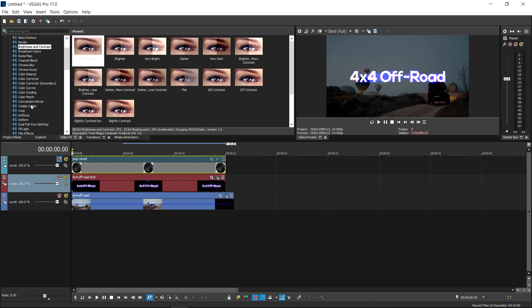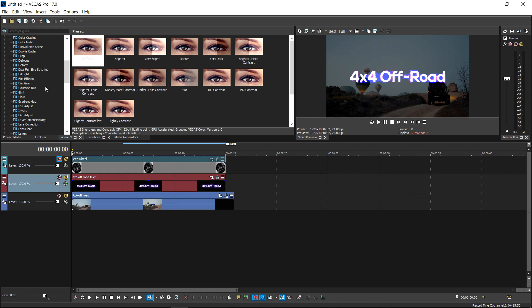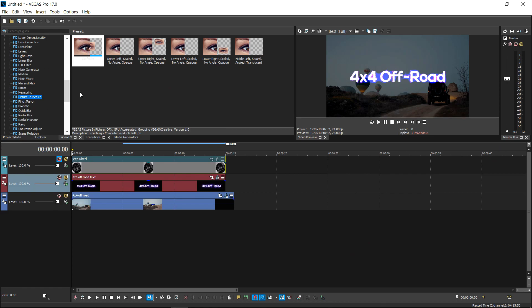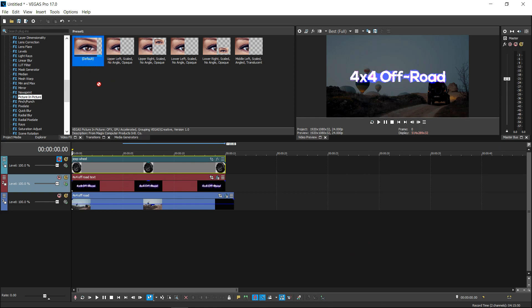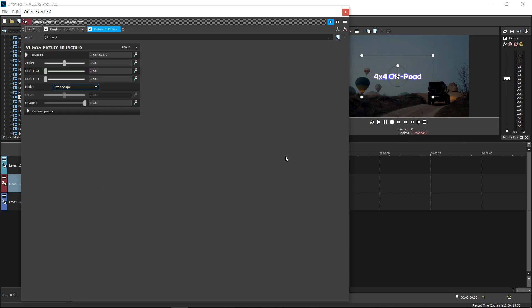And then go down to where you have an effect called Picture in Picture. With Sony Vegas Pro 16 and 17, this is new so you should have it by default and it is the first one. You want to get yourself the first one and then drag it into your video.